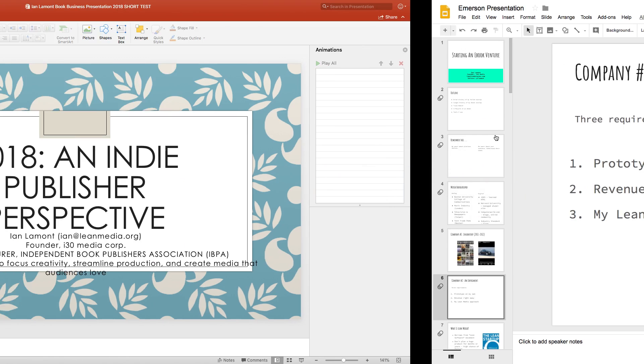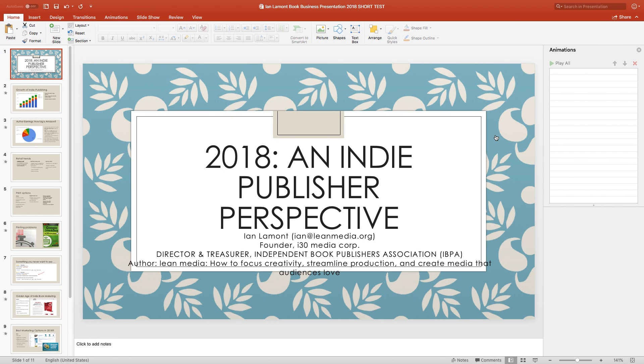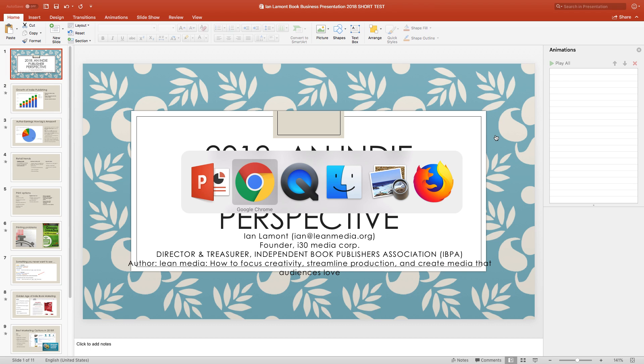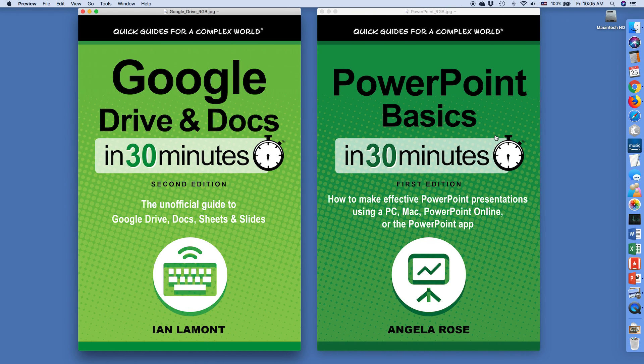But right now, PowerPoint is the winner. For more information on how to use Google Slides and how to use PowerPoint, my company offers books about them. Go to in30minutes.com to learn more. And thank you very much for watching.